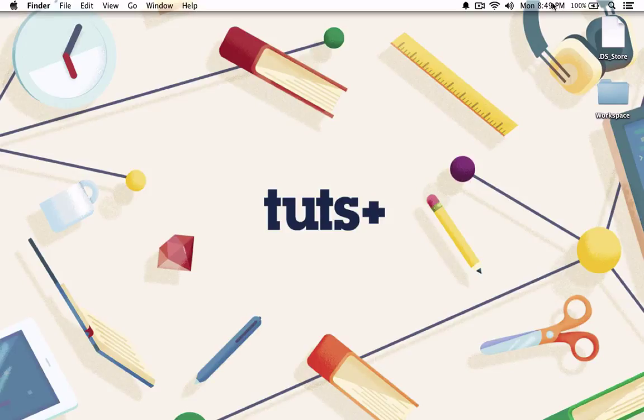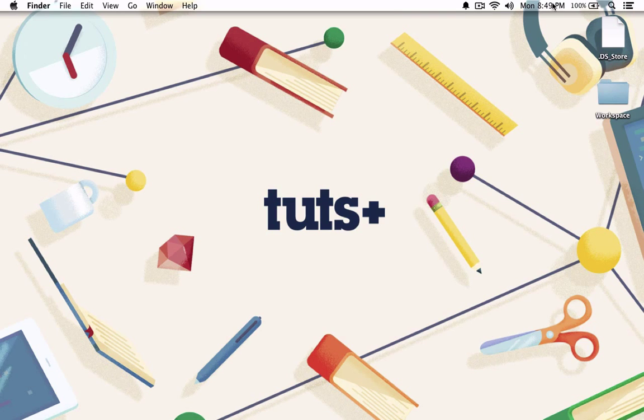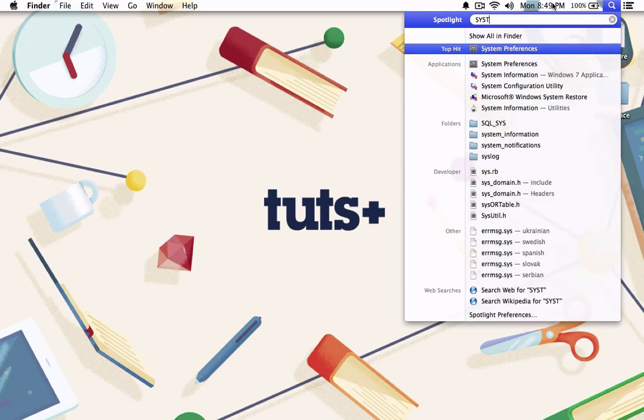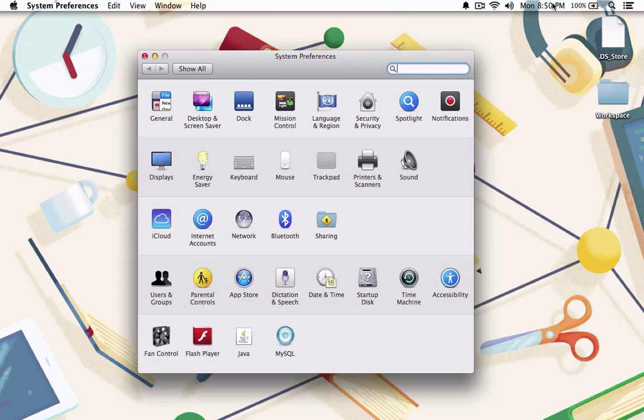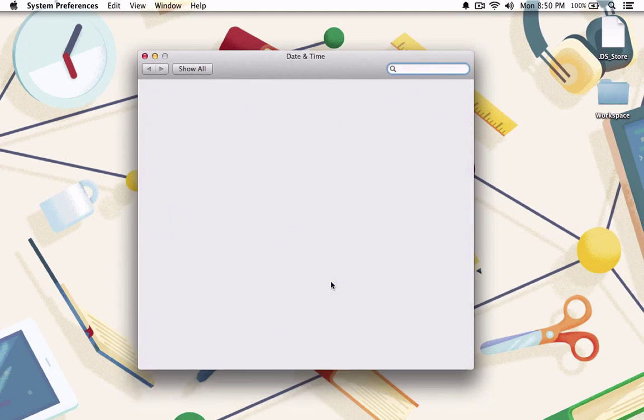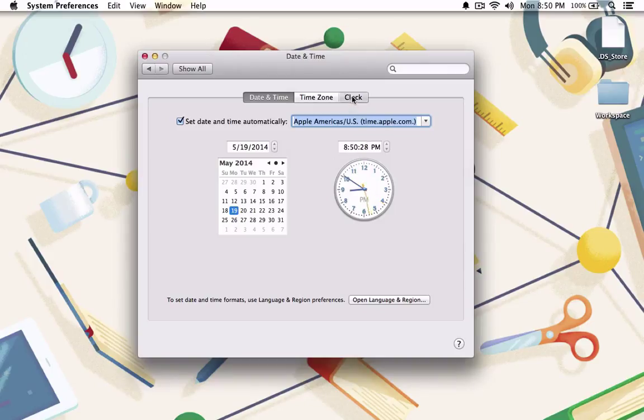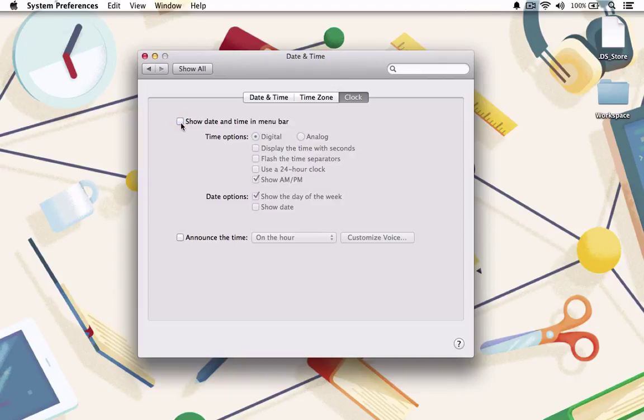An easy way to fix this problem is to remove the date and time from the menu bar. Go to System Preferences, then choose Date and Time. Click on the Clock tab and make sure the option for Show Date and Time in Menu Bar is removed. Now no one will be able to tell when you recorded your screencast or how many edits you've had to make.